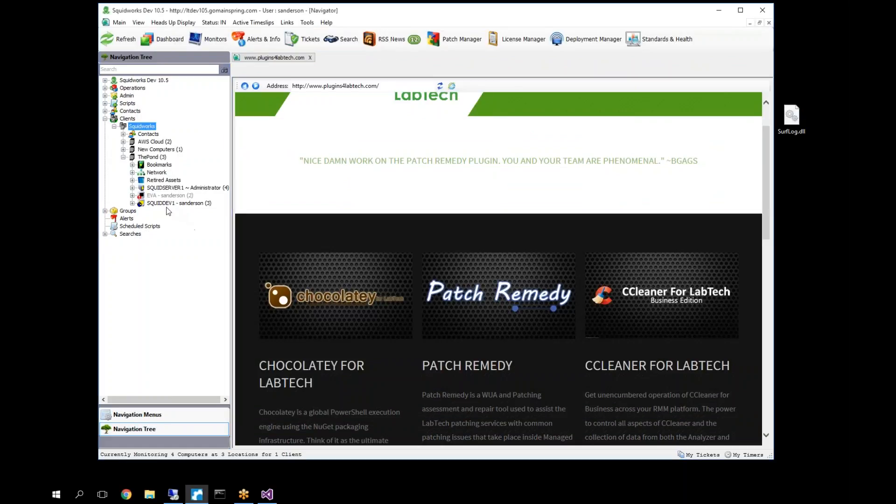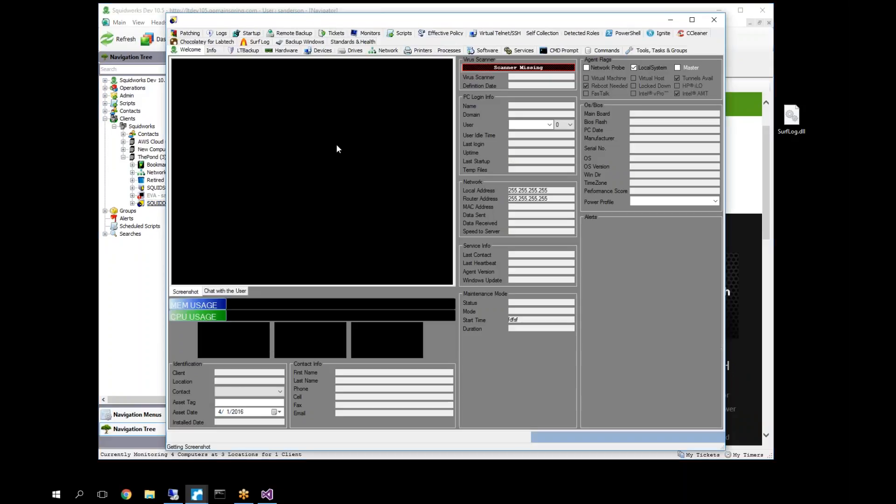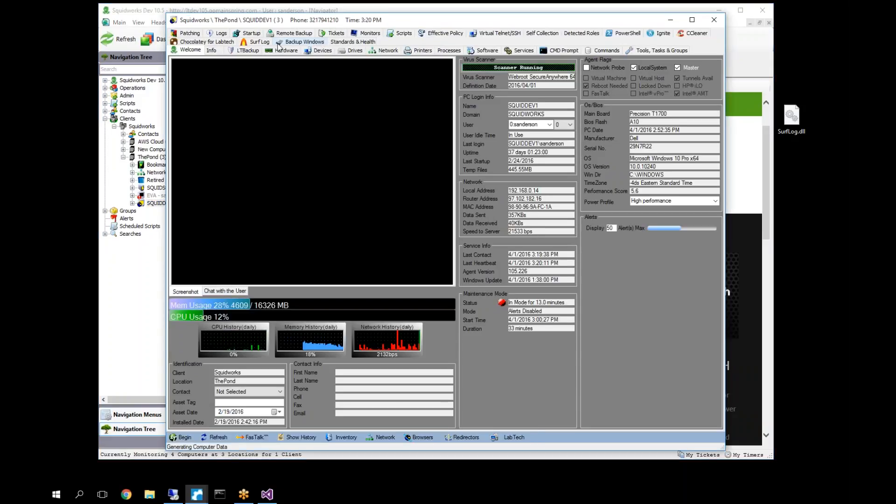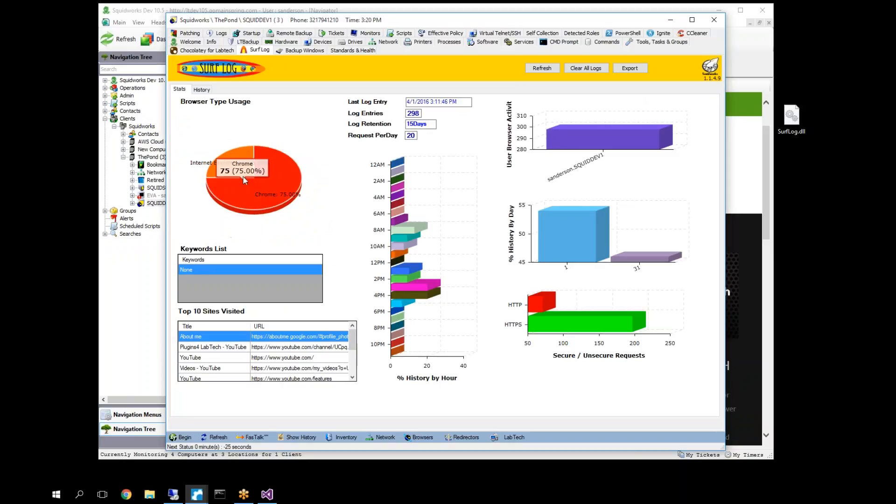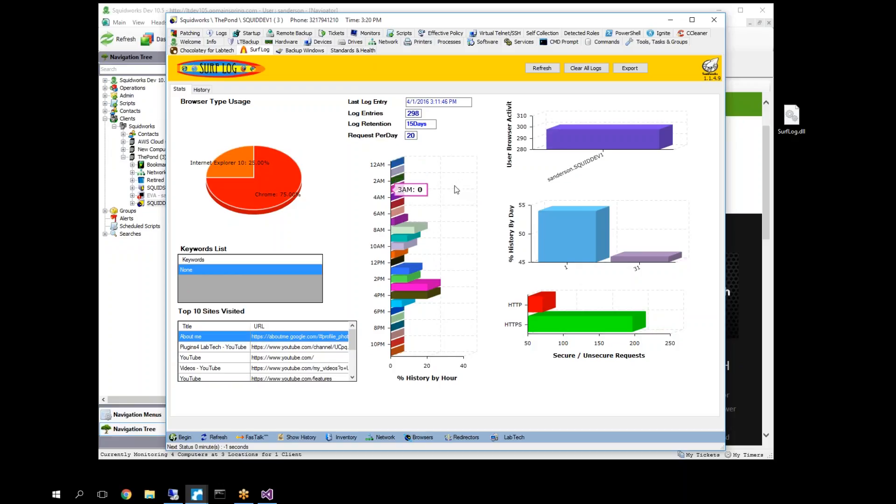We can also now go down to the computer level. At the computer level, we should start getting data here as well. Excellent. There you go. You can see data here as well generating browser history, timelines, and so forth. Keep in mind that also browser history is picked up in 24-hour blocks to keep the amount of data flowing back to lab tech easy enough for lab tech to crunch.